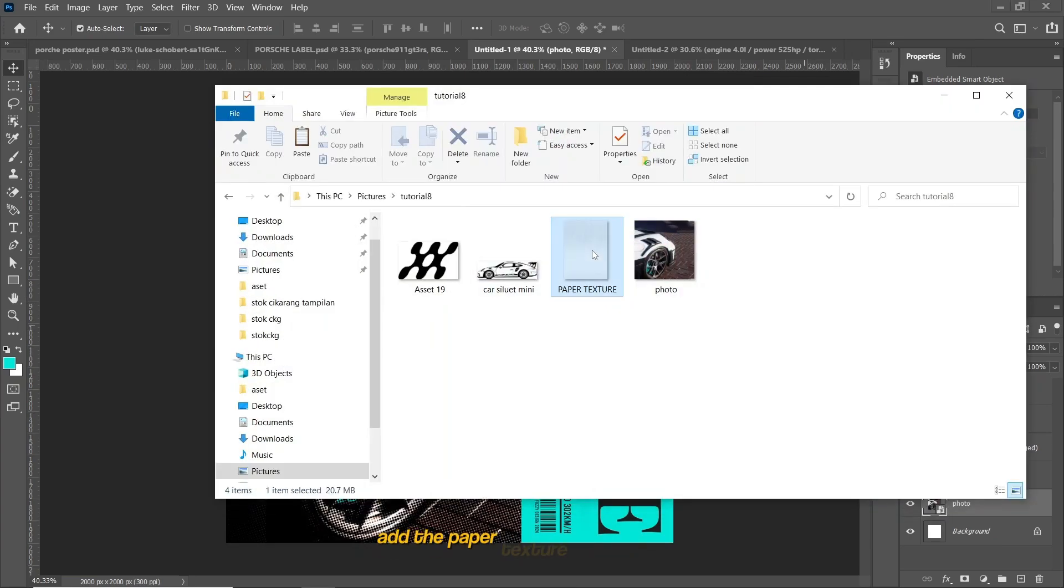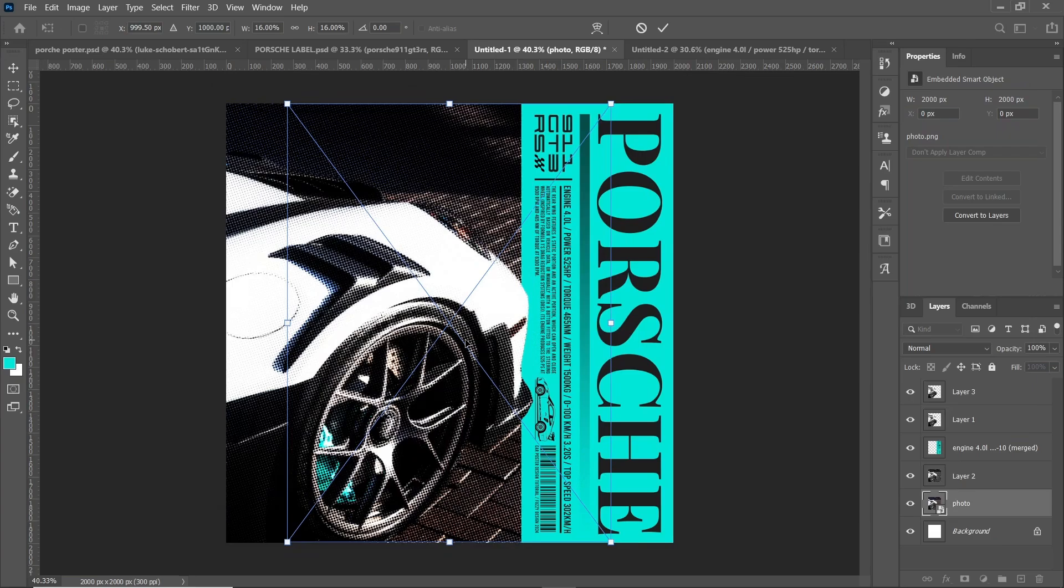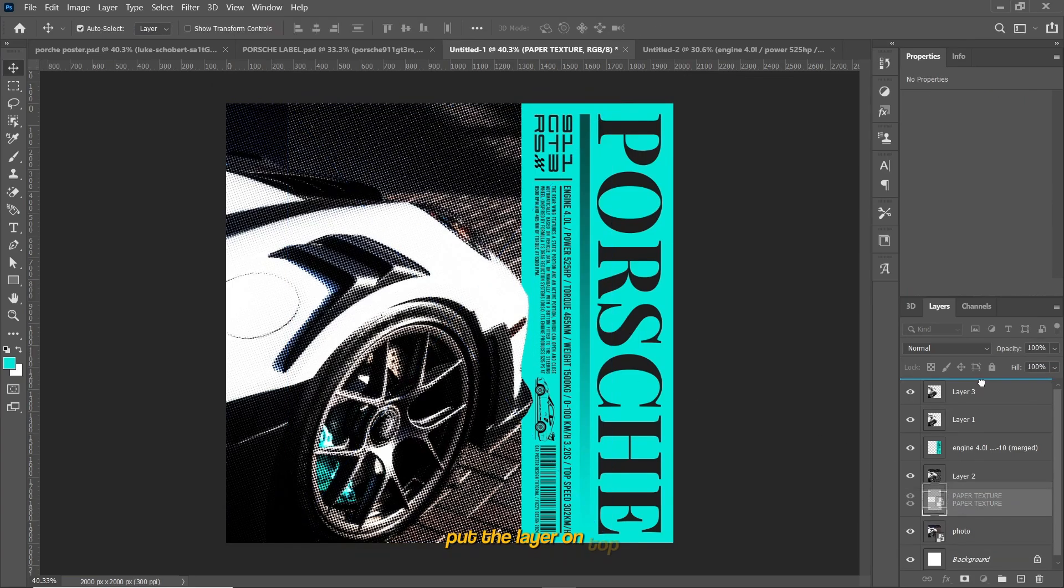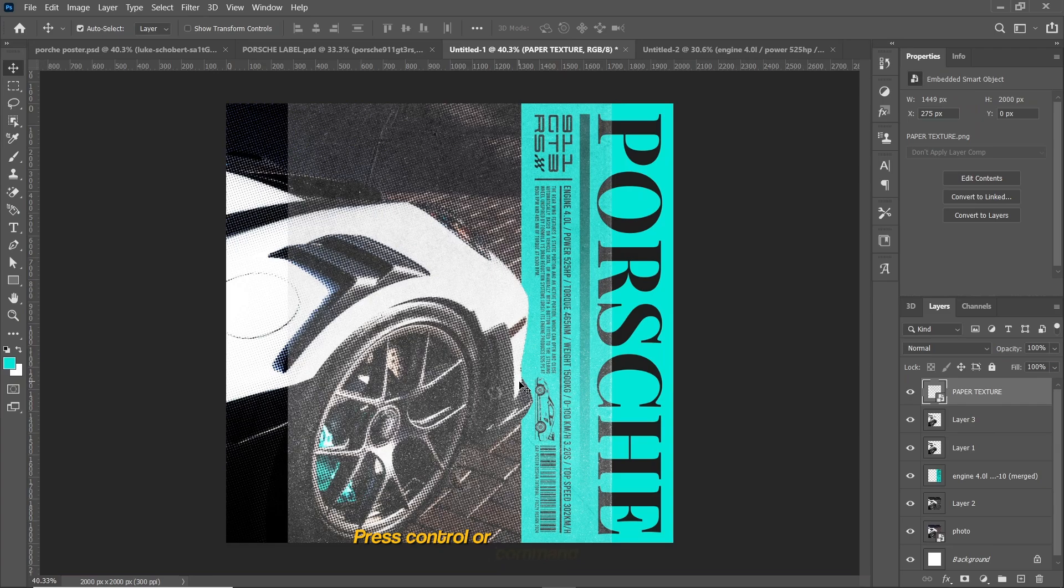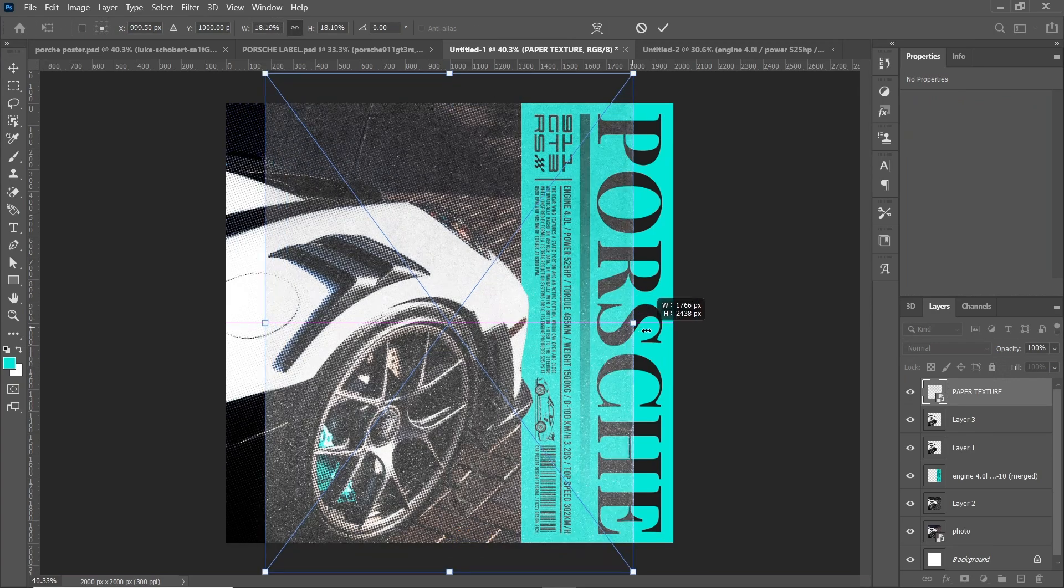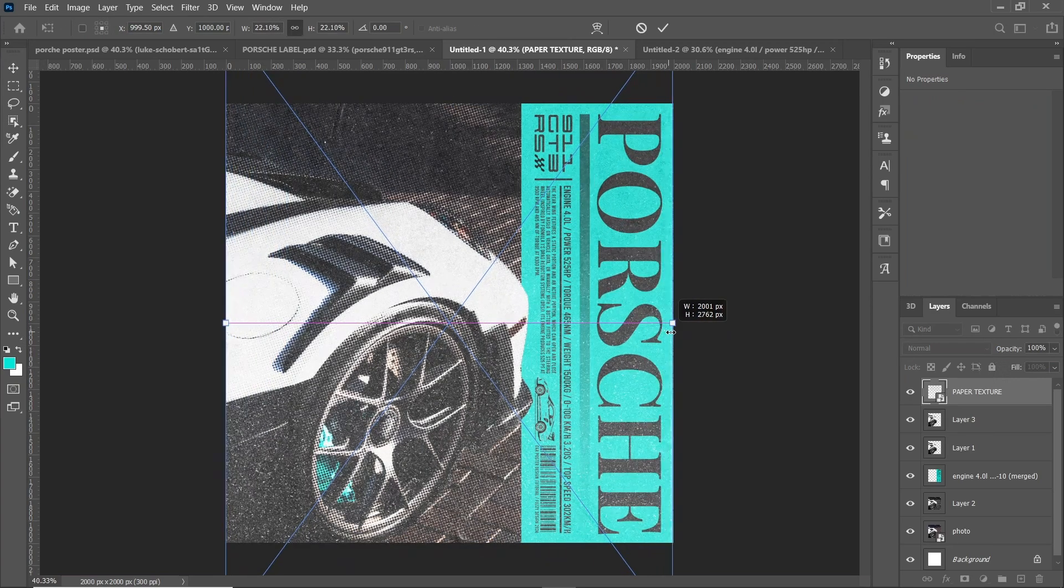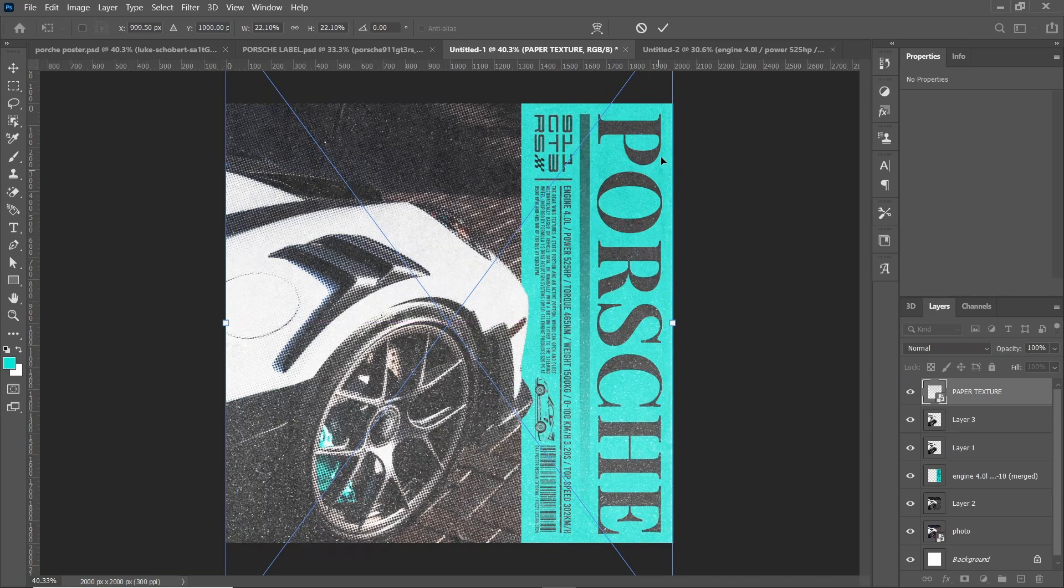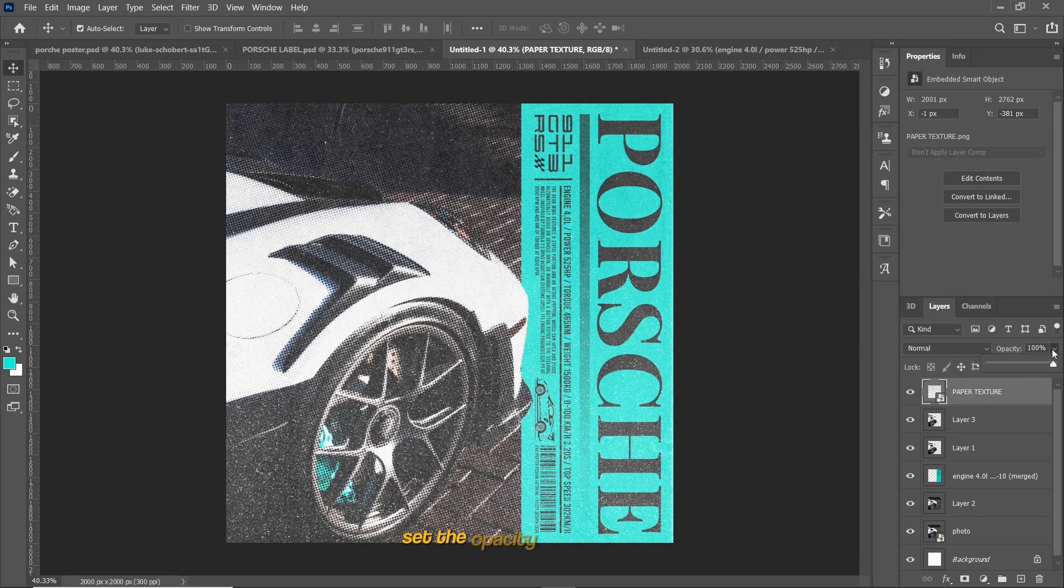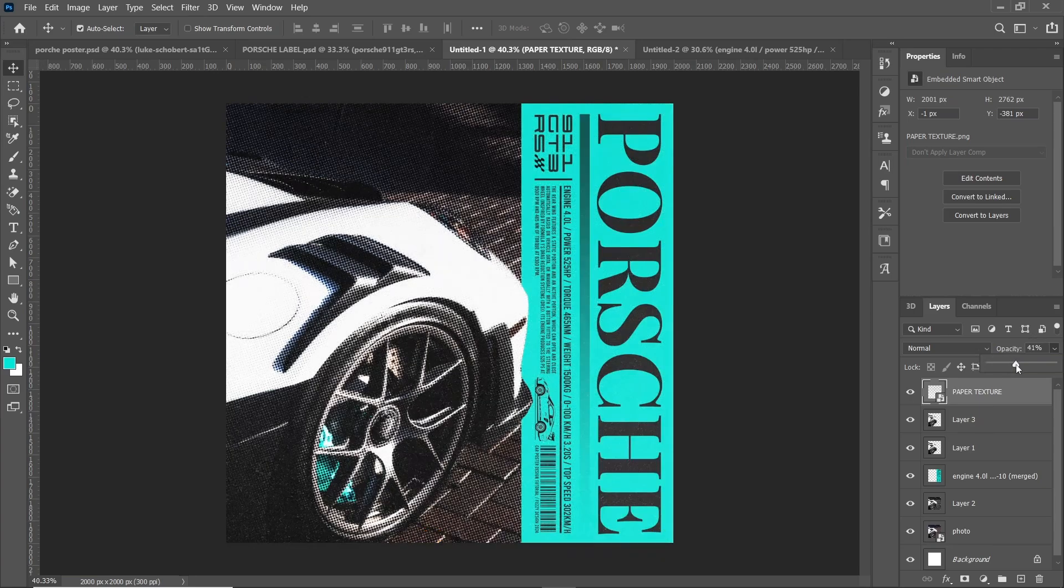Add the paper texture to the design. Put the layer on top. Press Ctrl or Command plus T to resize the paper texture. Set the opacity to around 42%.